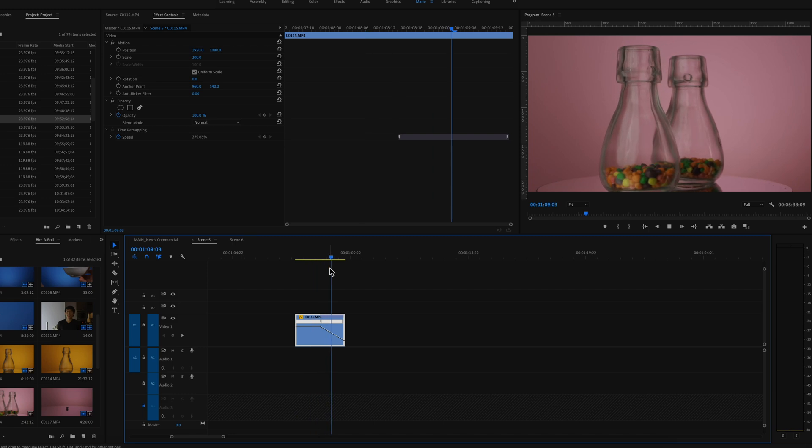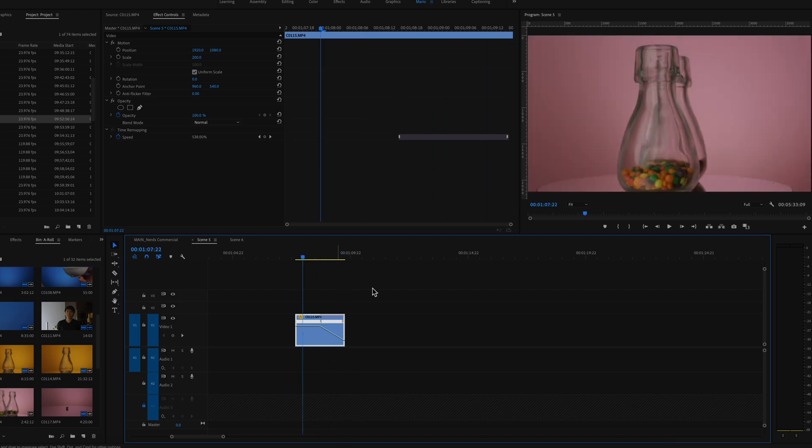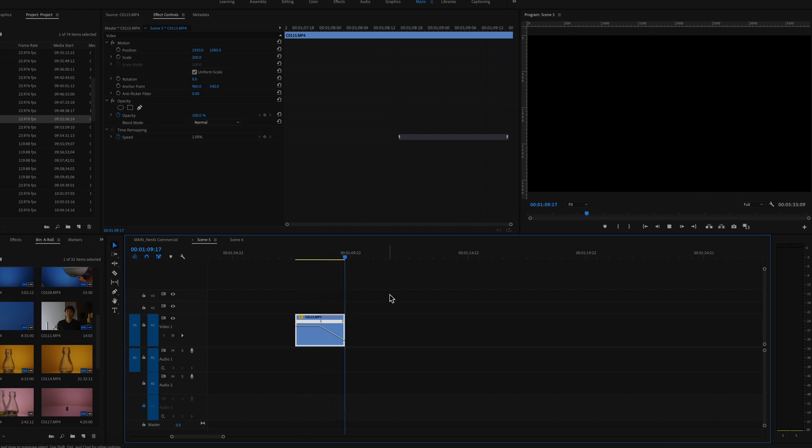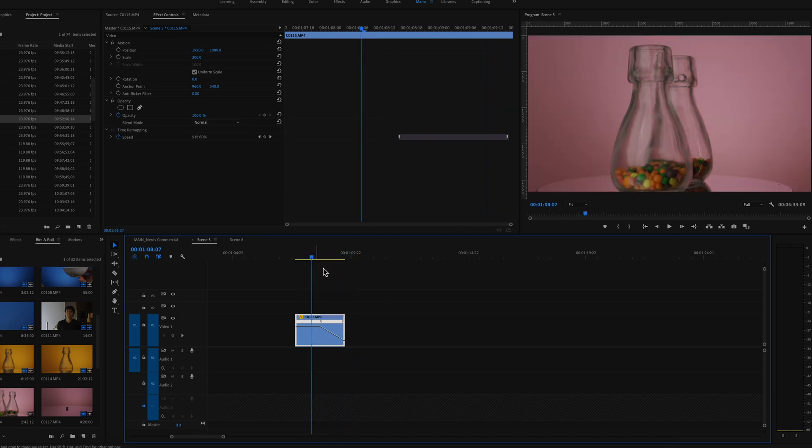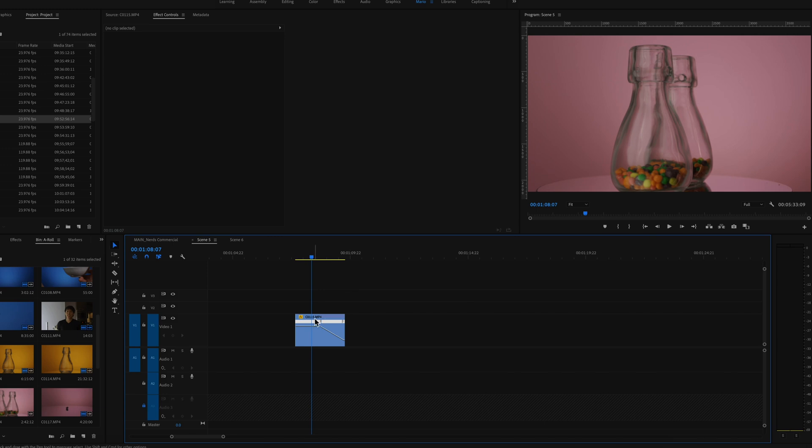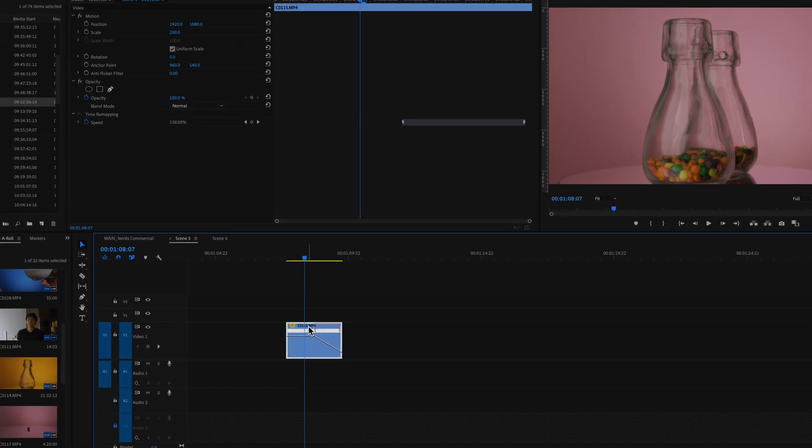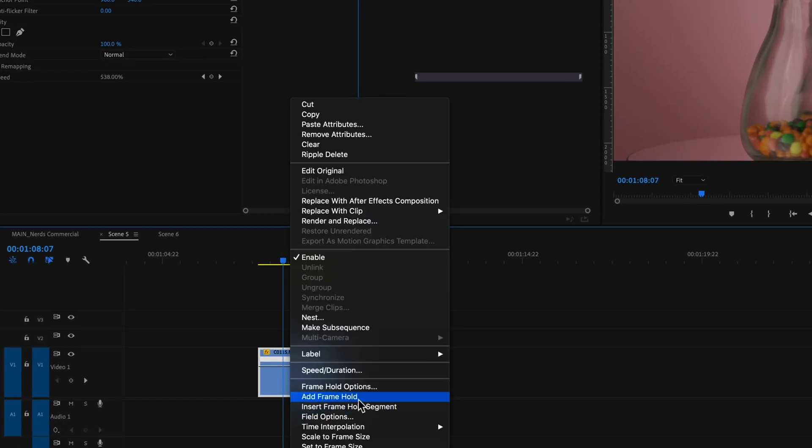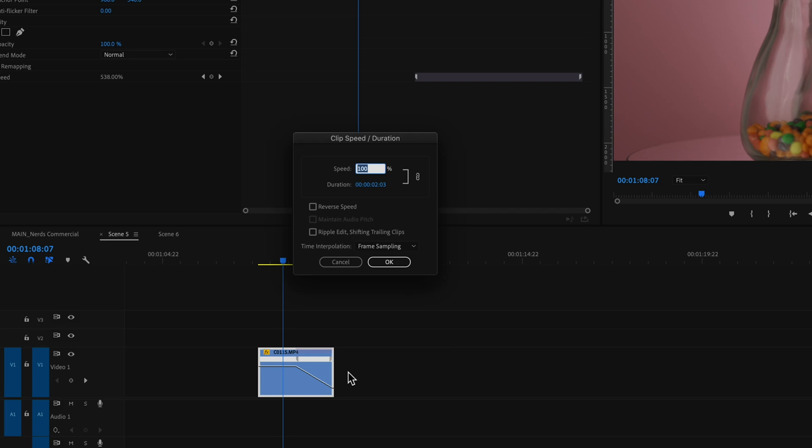You can tweak it to your liking. This is the first part of the boomerang effect. So now for the second part, what you need to do is right click on this clip, click on speed and duration.